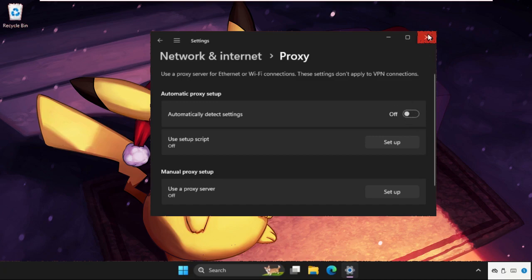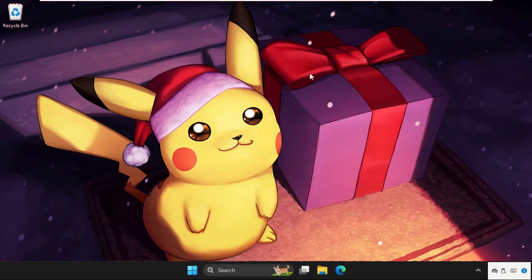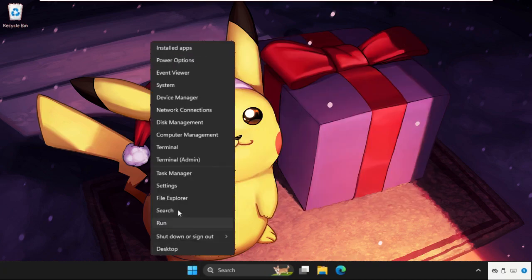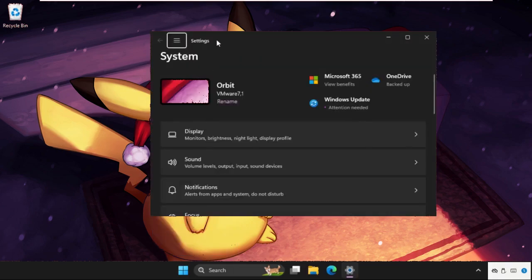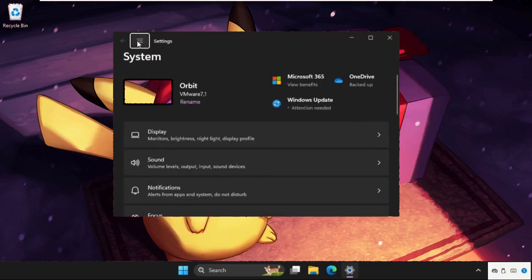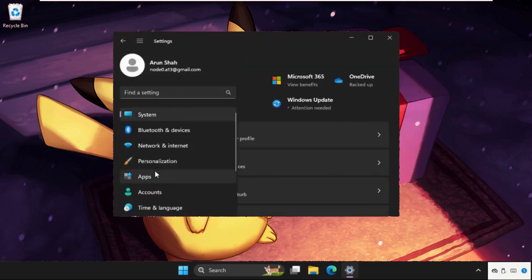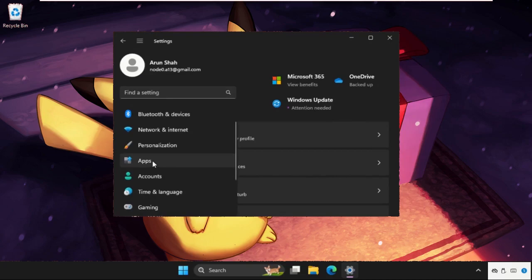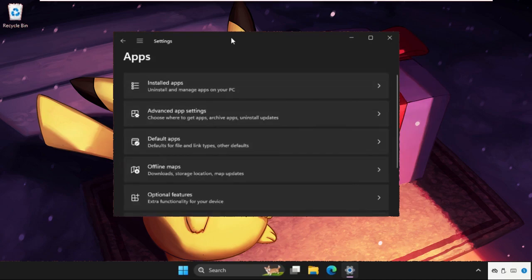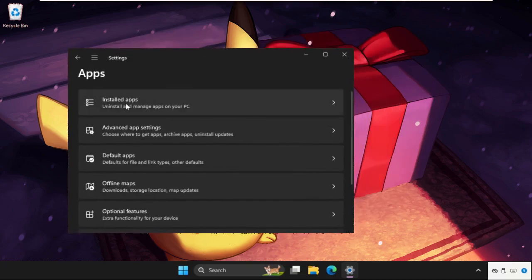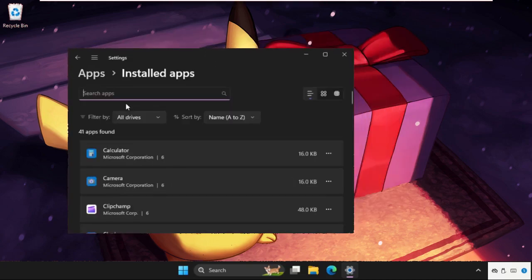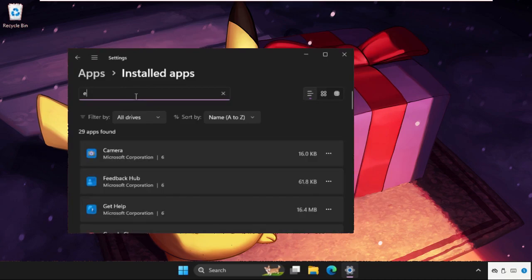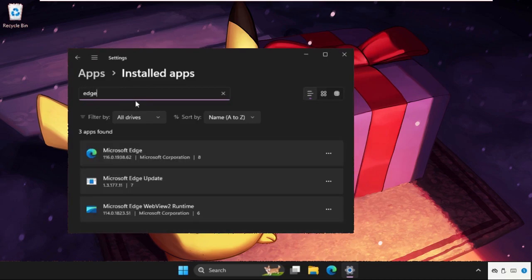Now close the window and open settings again. This time, go to apps section and click on installed apps. From here, we need to find Edge. In Microsoft Edge, click on these three dots, click on modify, and select repair. This process will take a lot